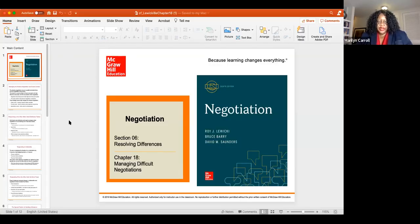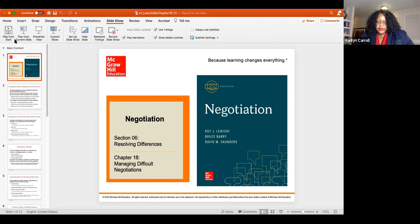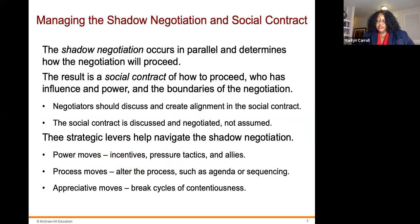Hi there and welcome back. We're going to move on to our next chapter, which is Chapter 18 on negotiation — managing difficult negotiations. Chapter 18 comes to you from McGraw-Hill Education, a text on negotiation by Roy Lewicki, Bruce Barry, and David Saunders. Resolving differences means managing difficult negotiations.